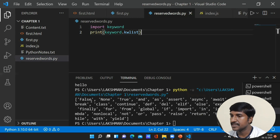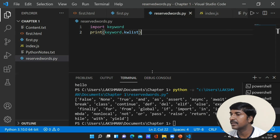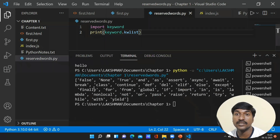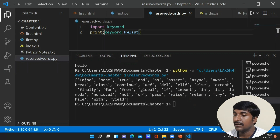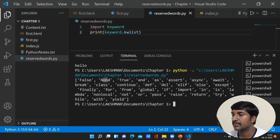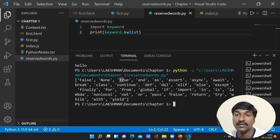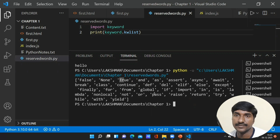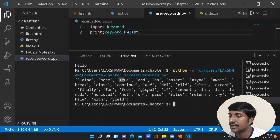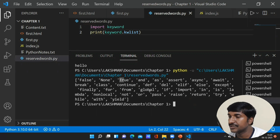Now you can see the output — all the keywords available in Python are displayed here. Notice that all reserved words or keywords are in small letters except False, None, and True. For these three keywords only the initial letters are uppercase; all remaining keywords are in lowercase only.